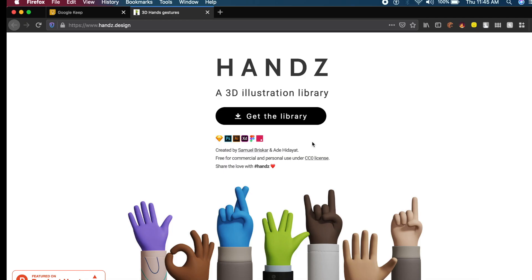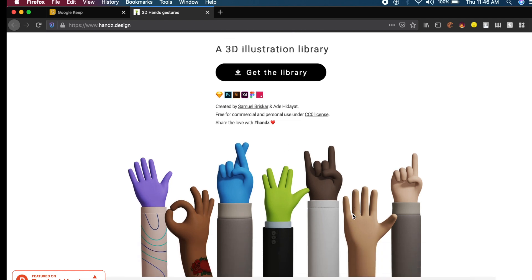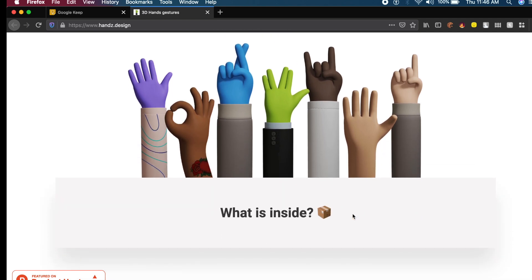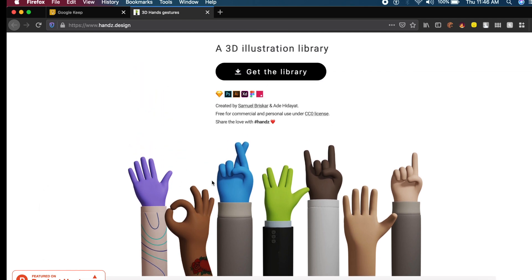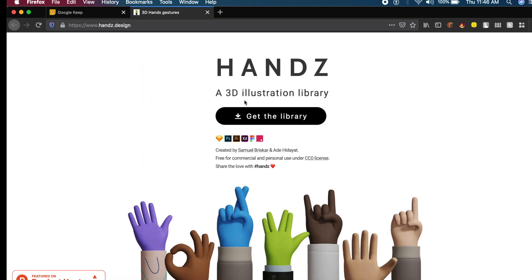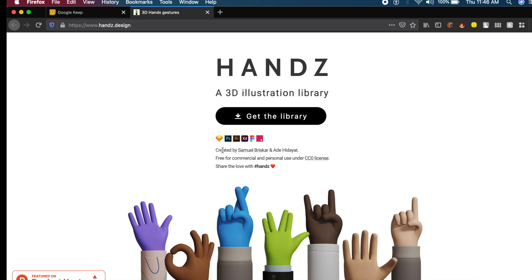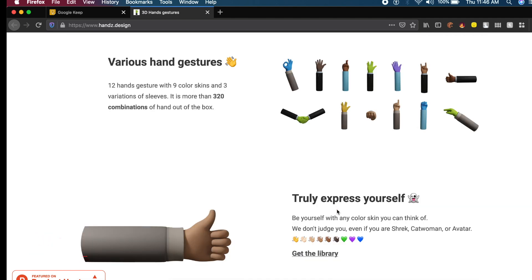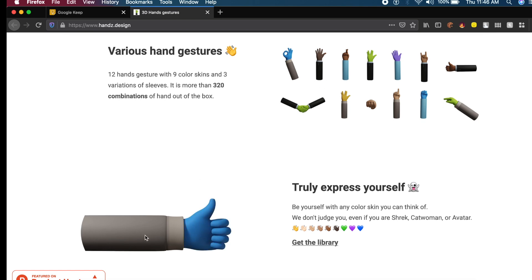The first amazing resource is called Hands. You've probably seen hands like these in illustrations or Instagram posts. This is a free library you can use on multiple platforms like Photoshop, Sketch, XD, Figma, and Envision Studio. The thing I like most is how extensive this is. You have various colors of hands and different kinds of clothing like jackets, suits, and t-shirts.